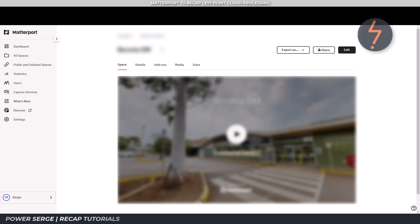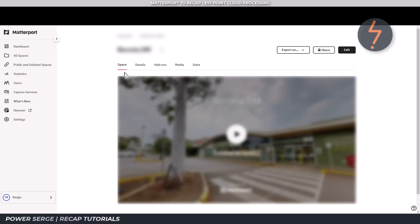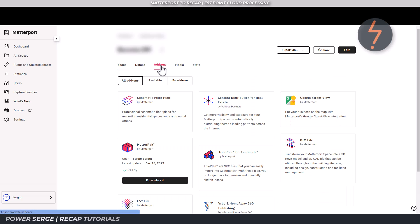Once you have uploaded the space to the cloud, you have the opportunity to purchase some add-ons. This includes the E57 option.